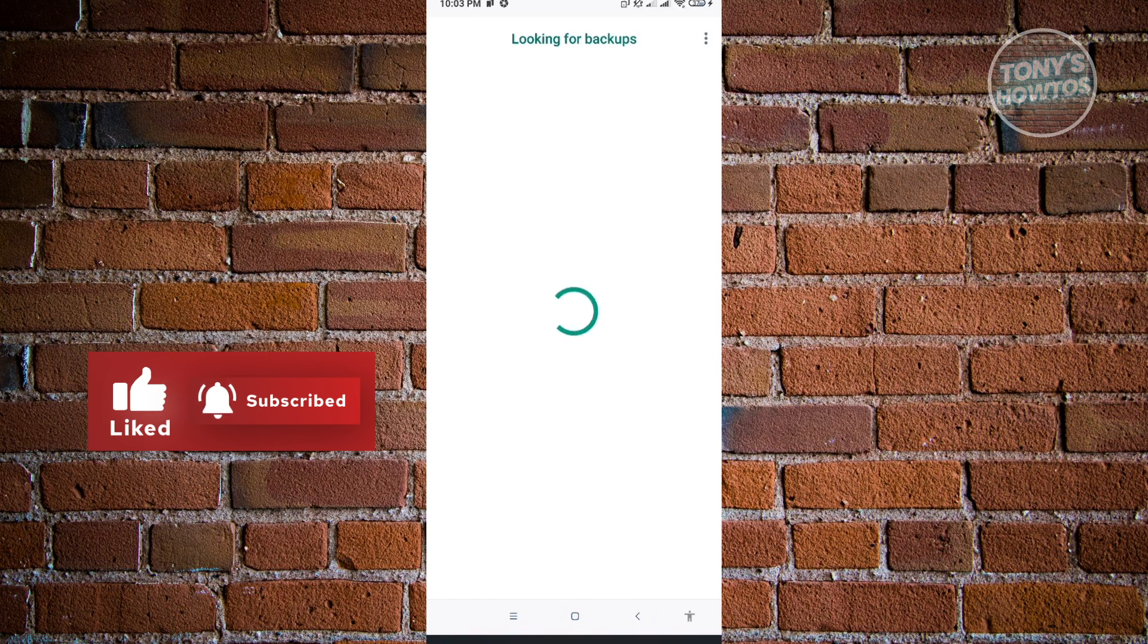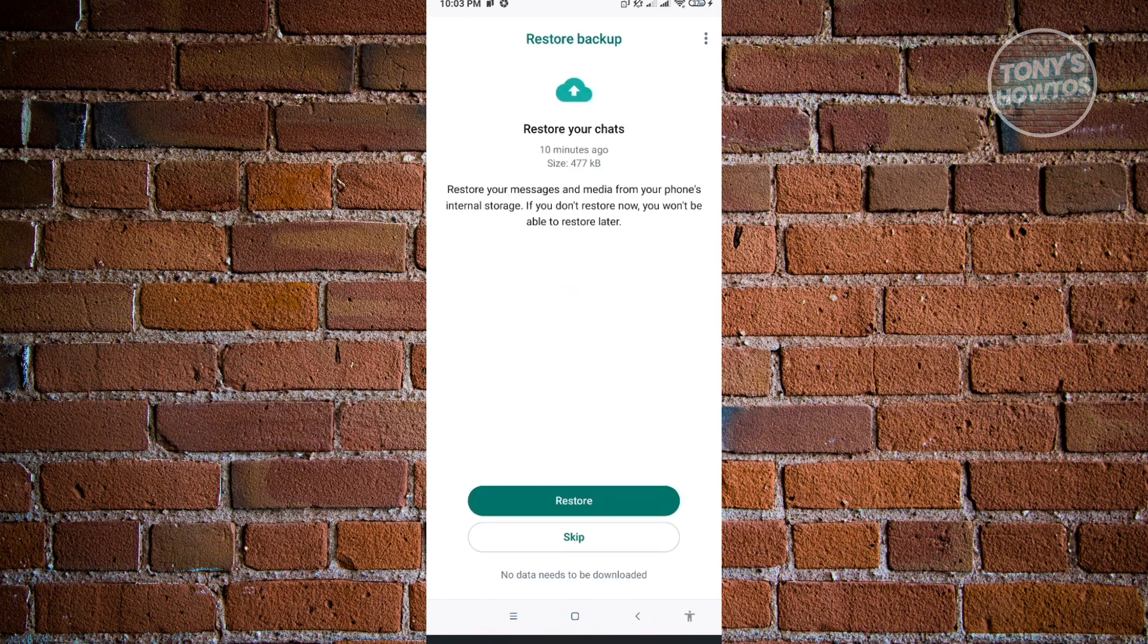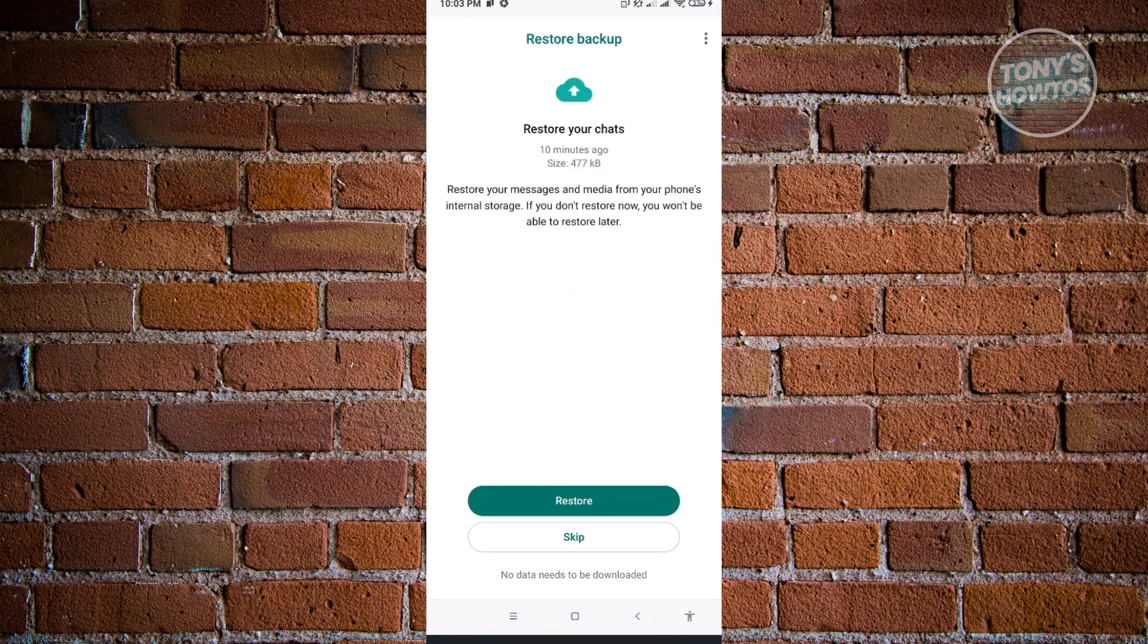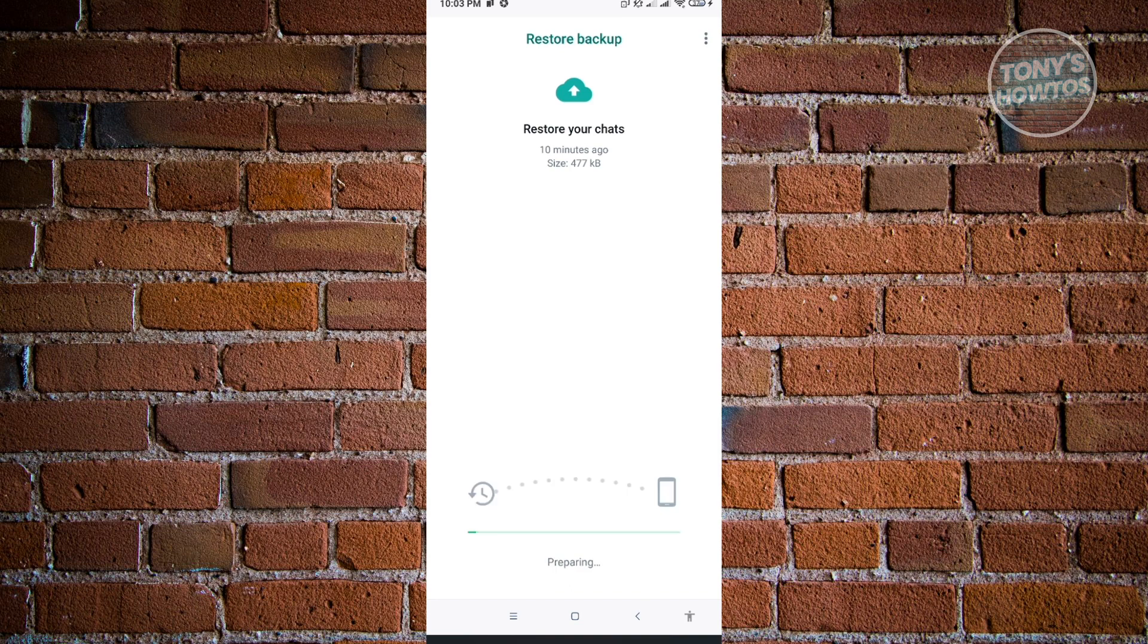And from here, it's going to say looking for backups. And it's going to actually say that a backup was actually found on your device. So here, just click on restore. And it's going to restore all your data.